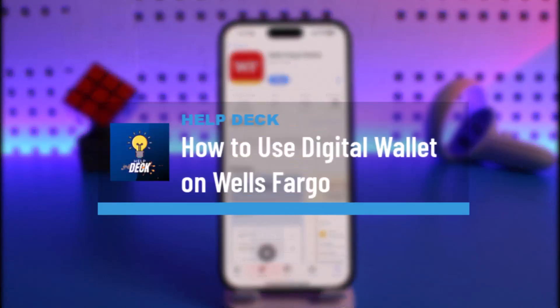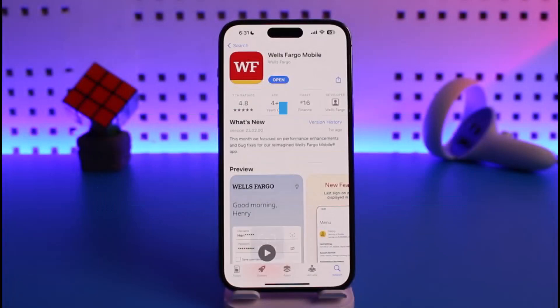How to use digital wallet on Wells Fargo. Hi everyone, welcome back to our channel Help Deck. In today's video I will guide you on how you can actually use digital wallet on Wells Fargo, so make sure to watch the video till the end. First we'll discuss Apple Wallet, then we will discuss Google Pay.